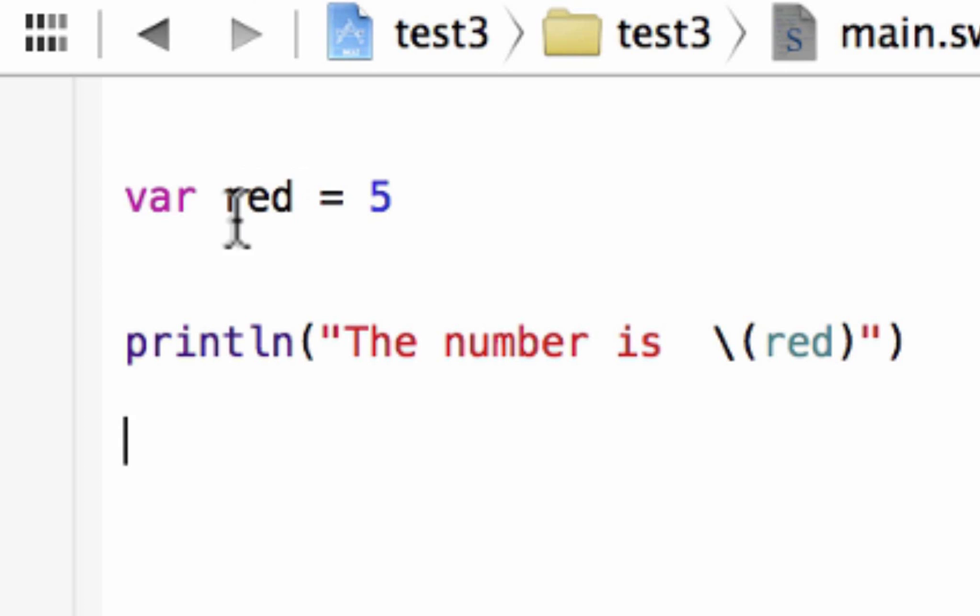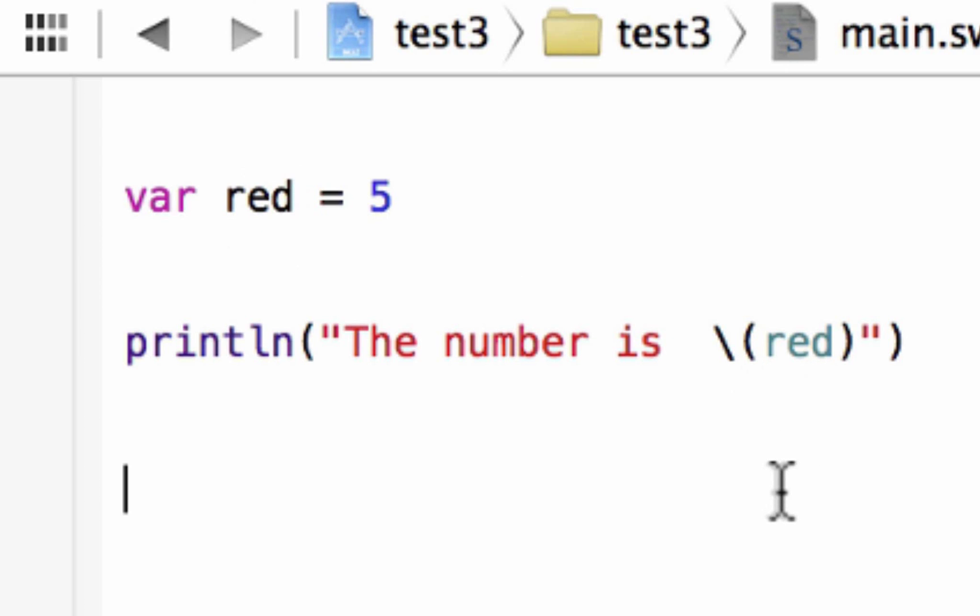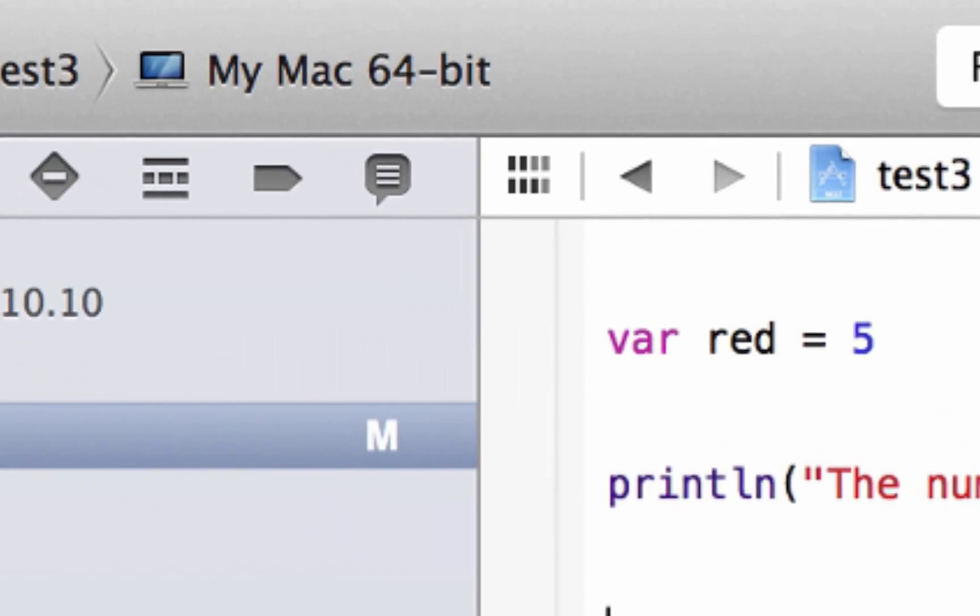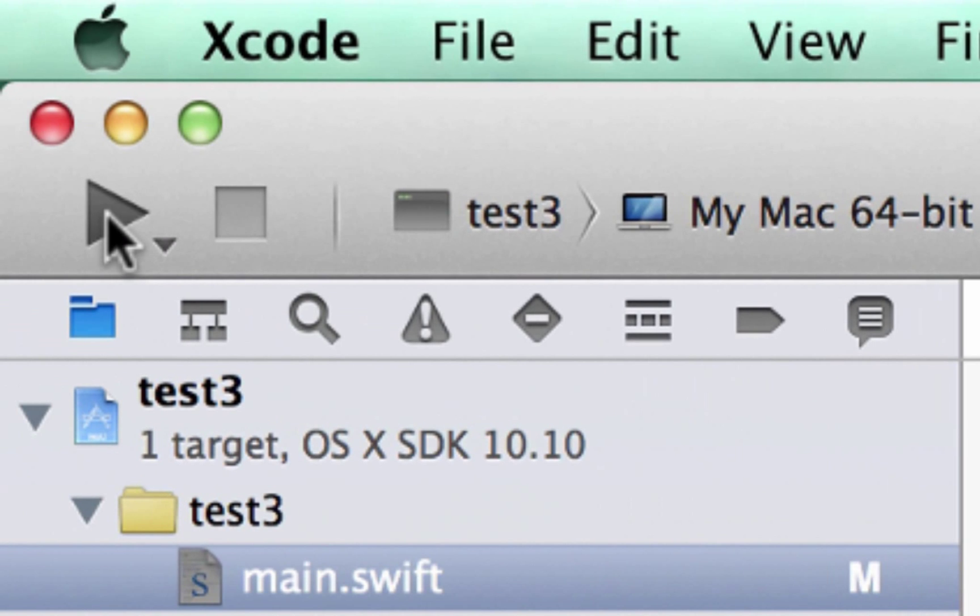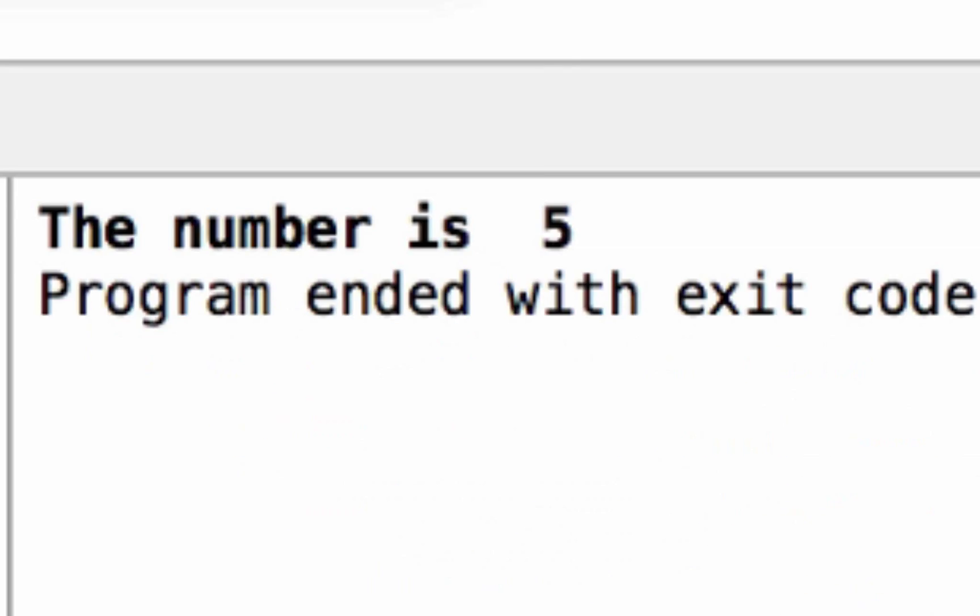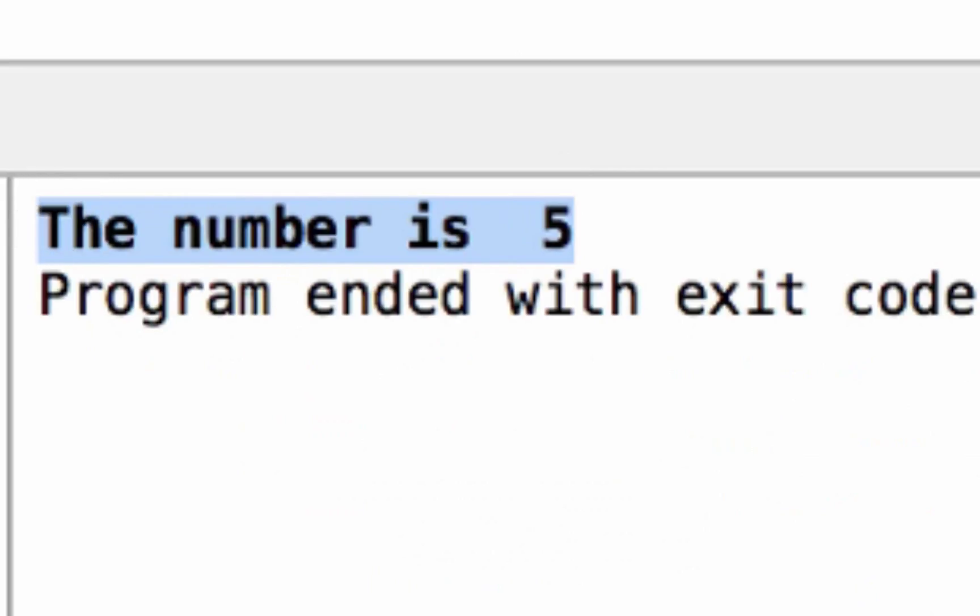Since we declared a variable red up here, I want to pass variable red. So, let's see what happens. So, let's hit play here. Build succeeded. And down here, as you can see, it printed out. The number is 5. Pretty cool.